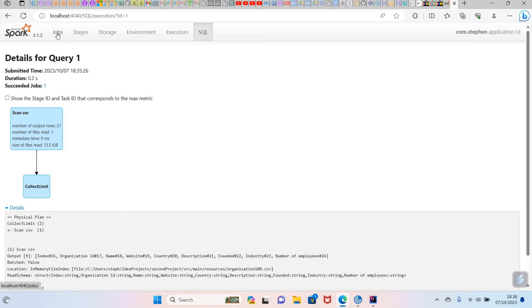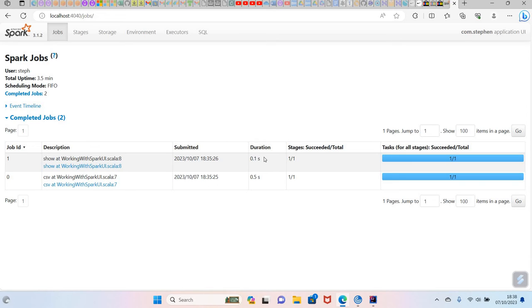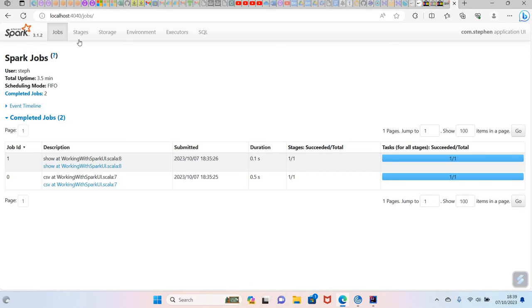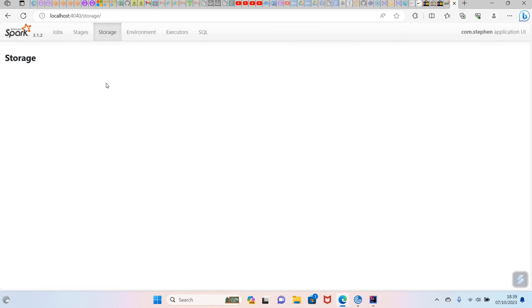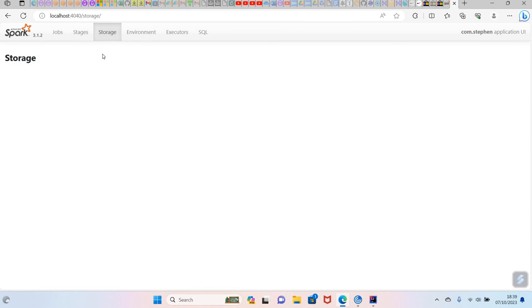Apart from this, another important thing is you can see here the duration, how long this job is taking. Initially here, it's taking 0.5 seconds, and here it's taking 0.1 seconds. I want to show you the storage area. Right now there is nothing in the storage, but the storage, basically, if when you persist an RDD to Spark memory, those RDDs will basically appear in the storage if you persist or checkpoint the RDD.